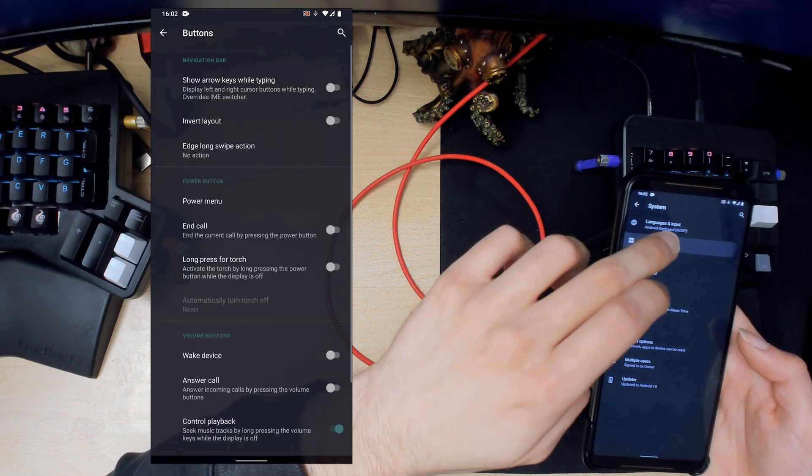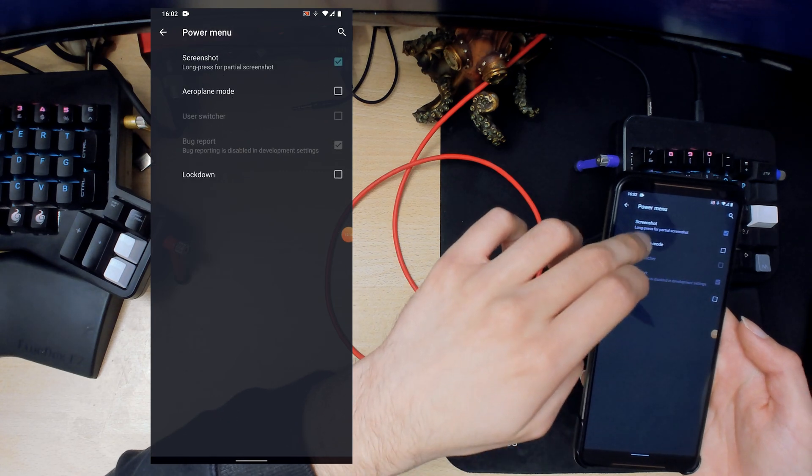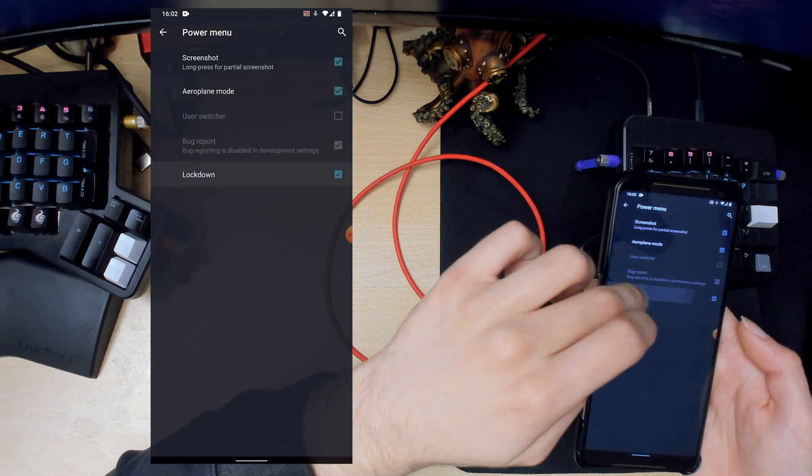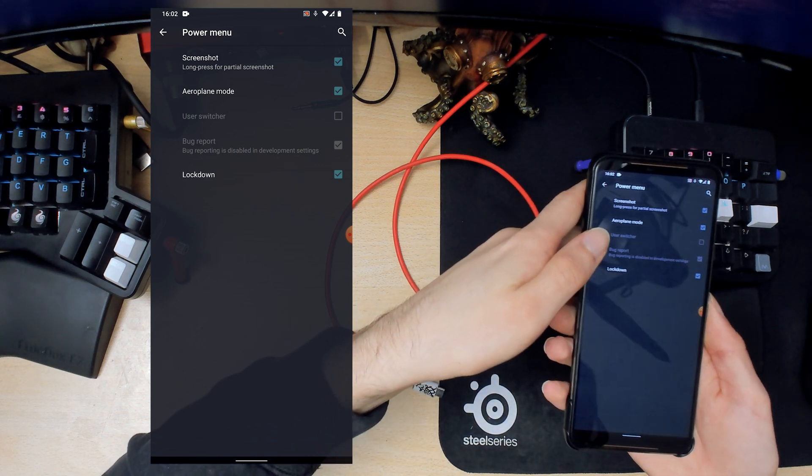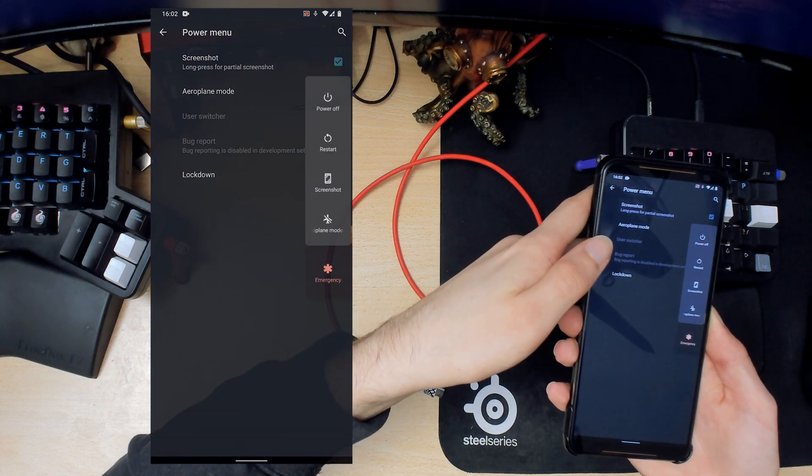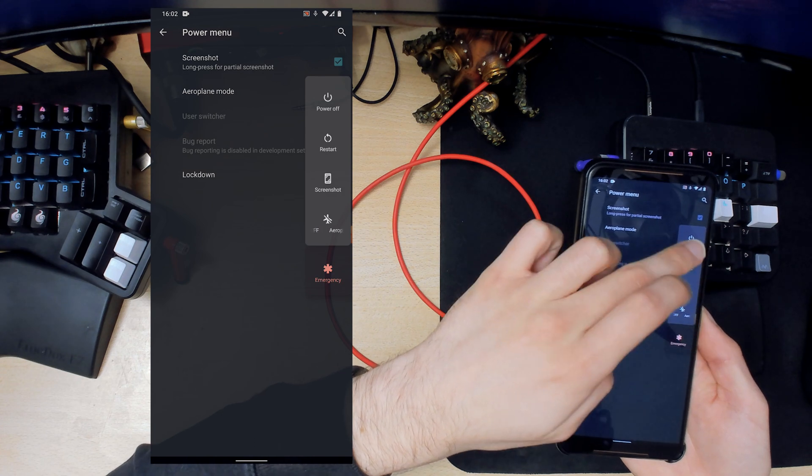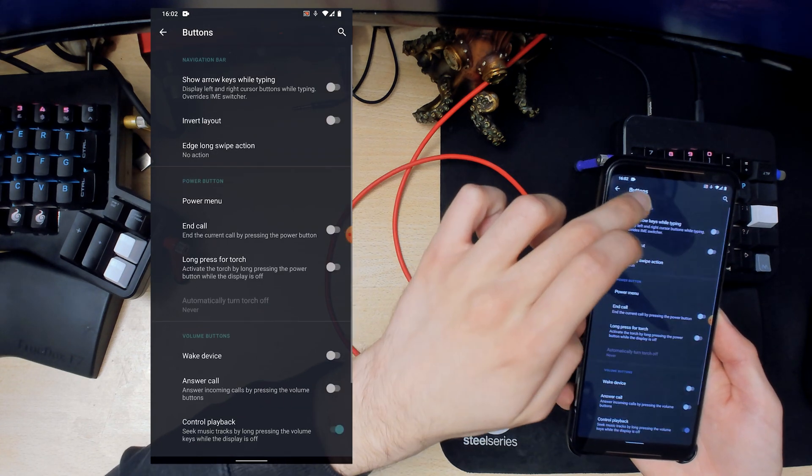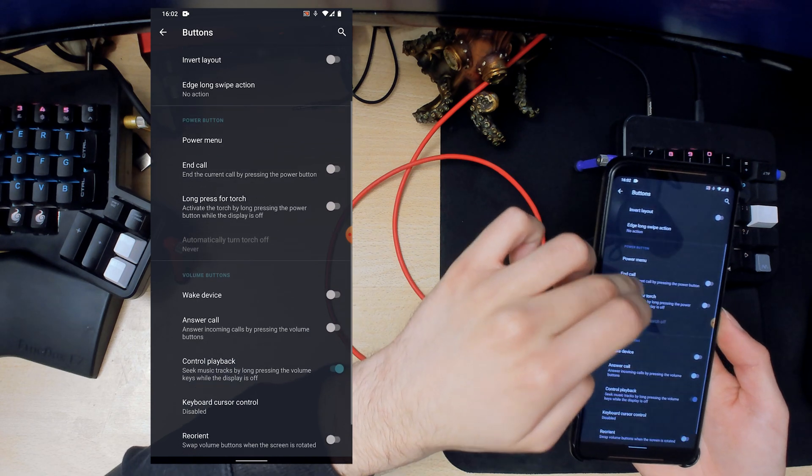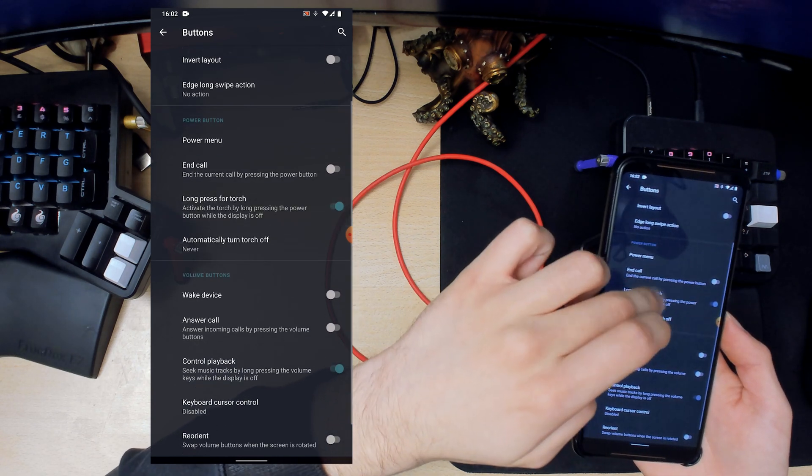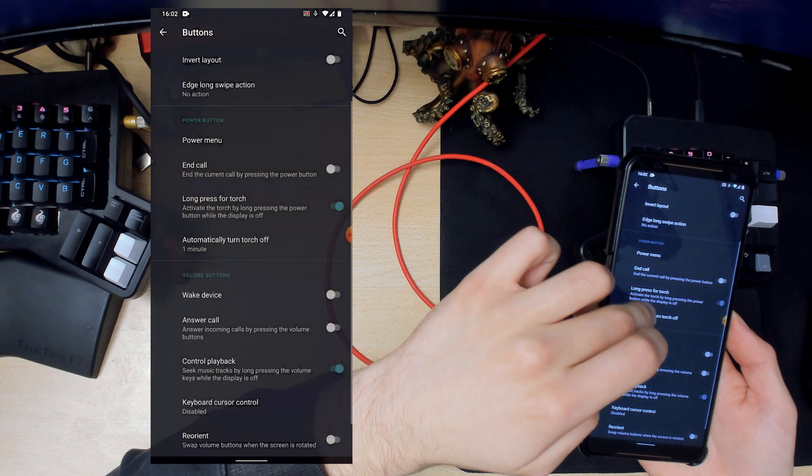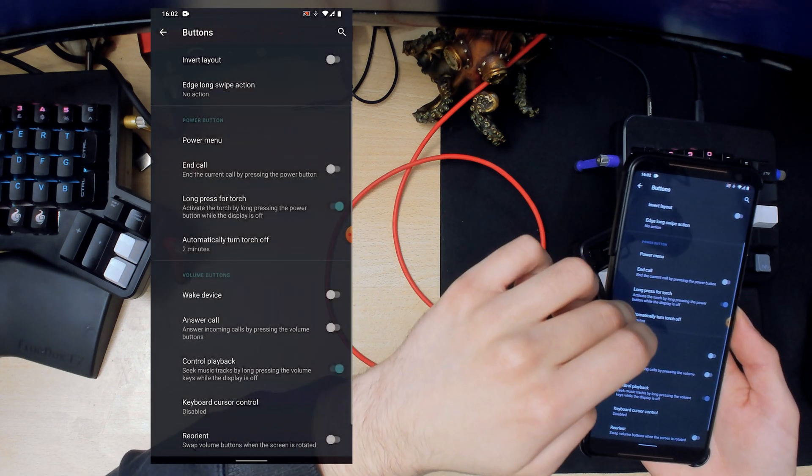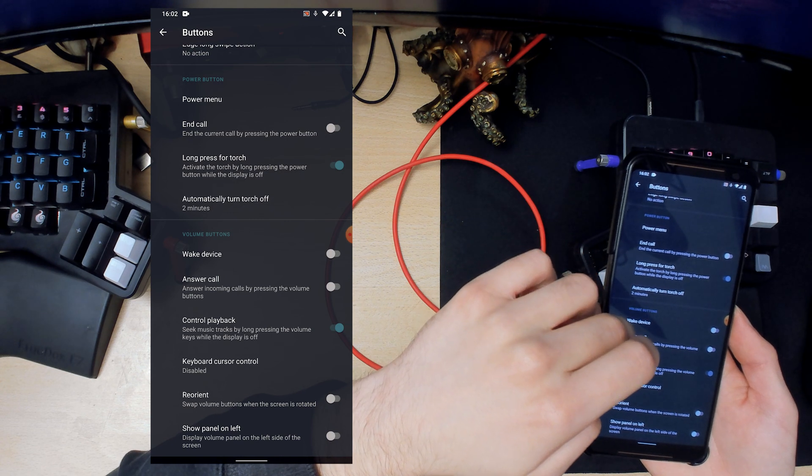There we go. System navigation, so we can enable the Android 10 gestures which is what I like. Go back to buttons here, you can have a power menu. You can enable cool stuff here. So when you hold down the power menu you can have screenshot, airplane mode, power off, restart. And you can long press for torch. So when the screen is off you can hold down the power button to enable torch which is very cool.